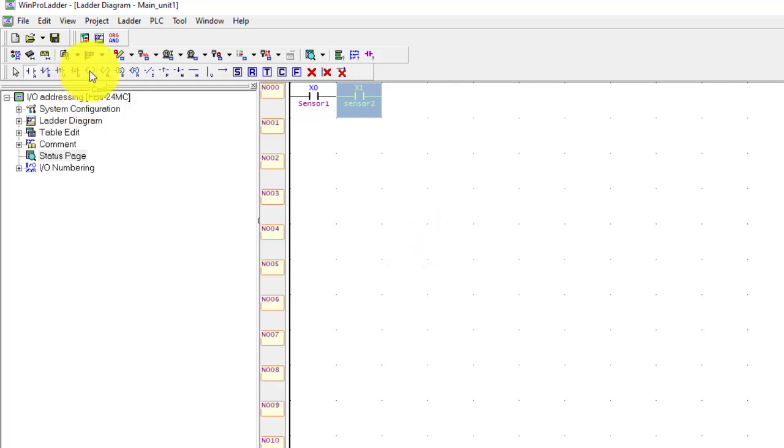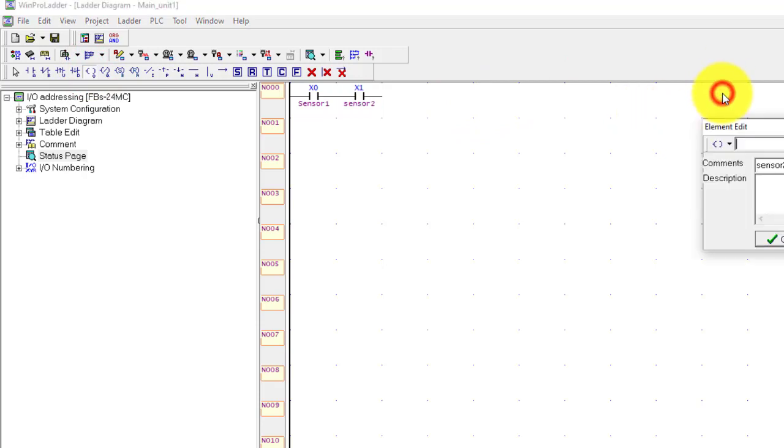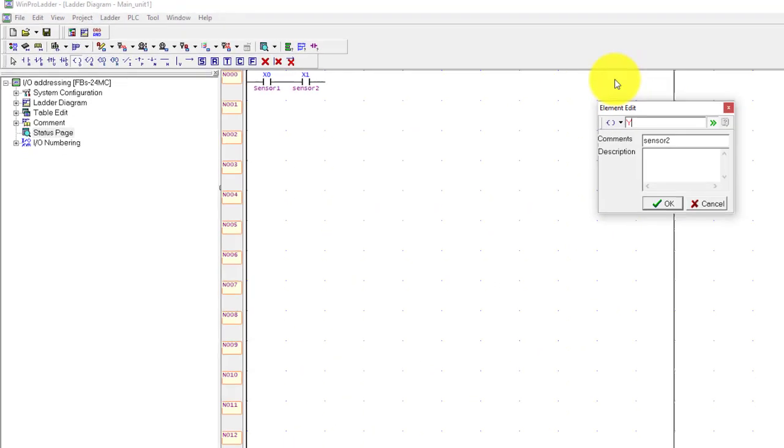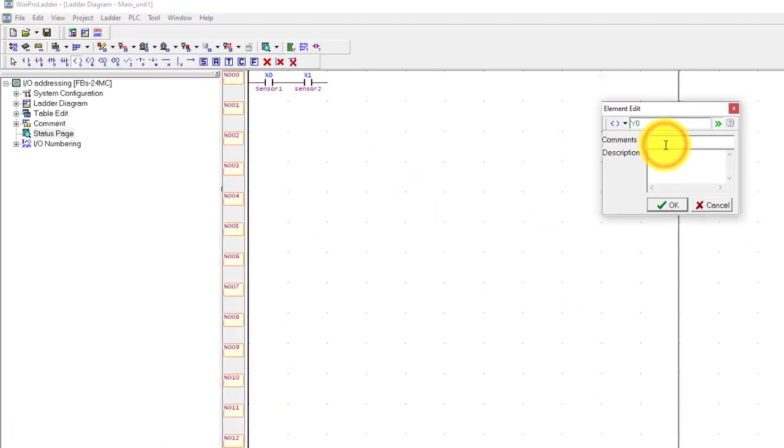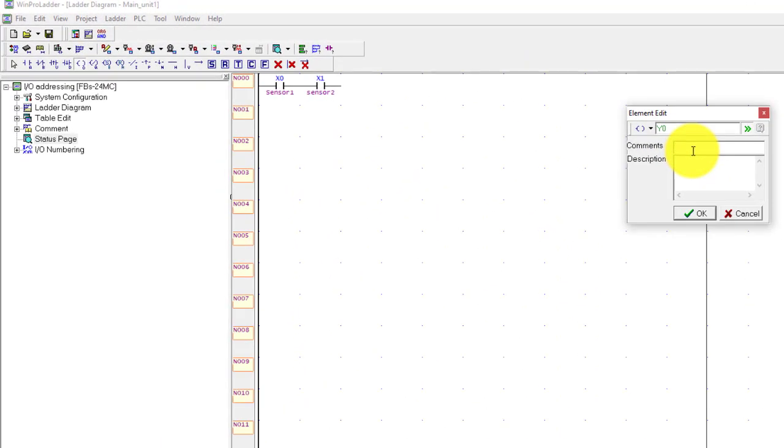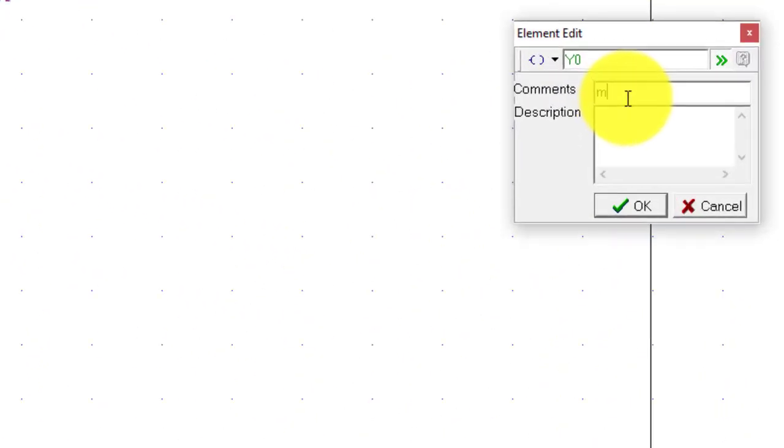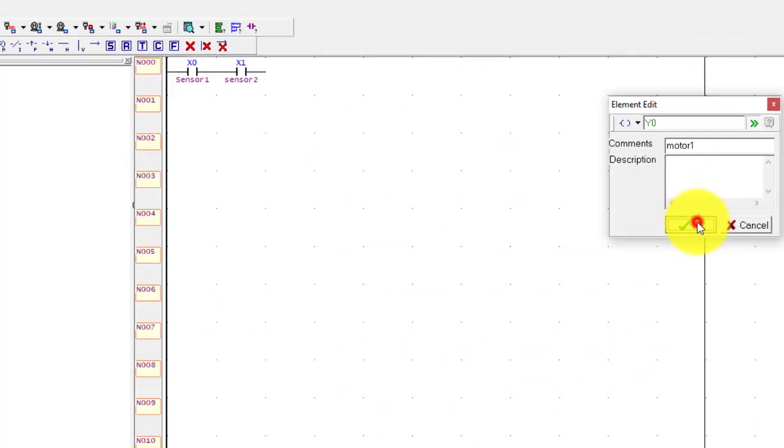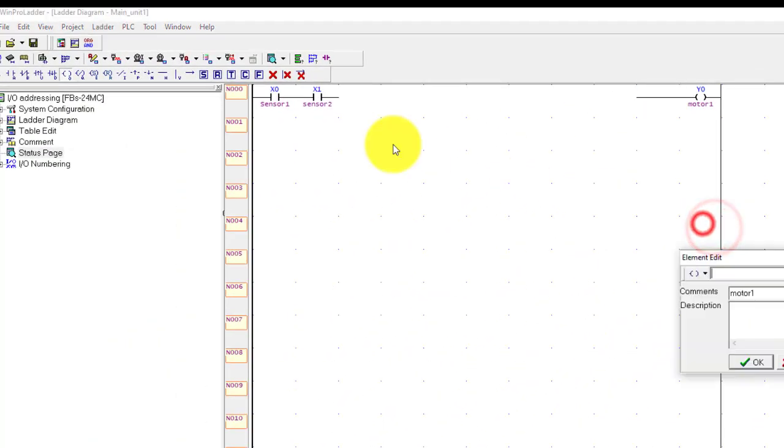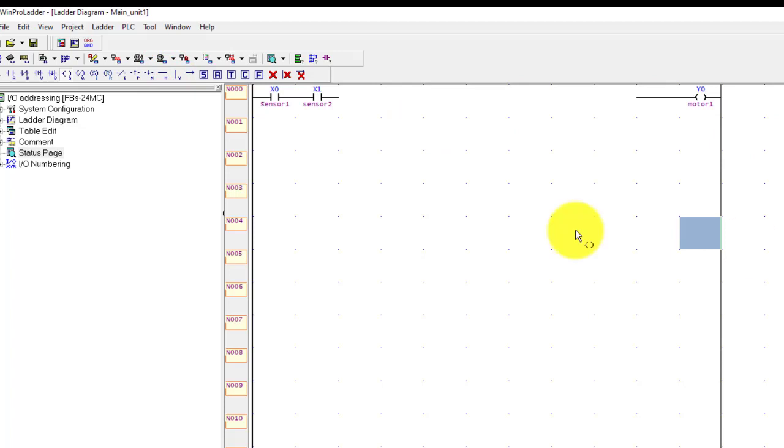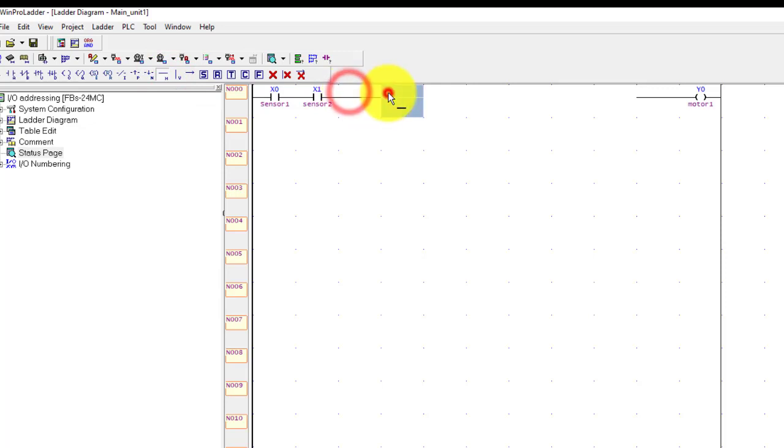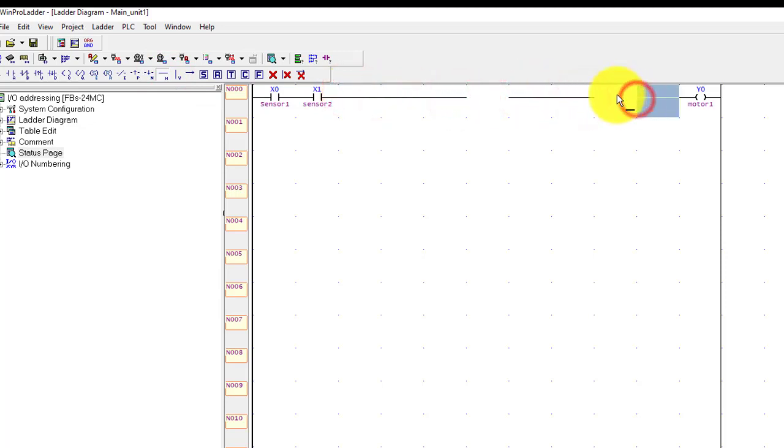And if you use X1, press here and it is the sensor number 2. And this is the output coil, simple press here and drag here and it is our Y0 and you can say this is the motor output, Motor 1.